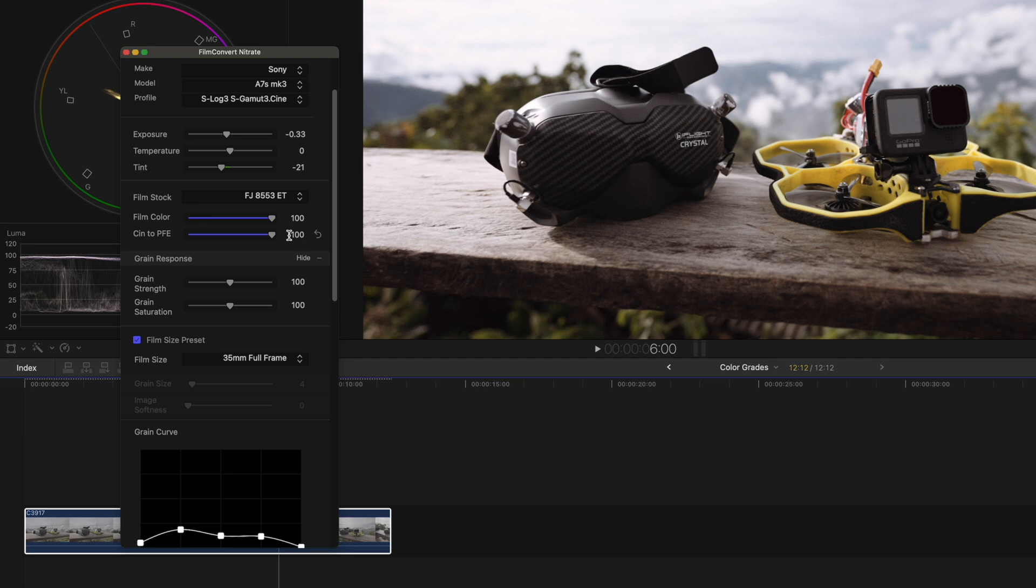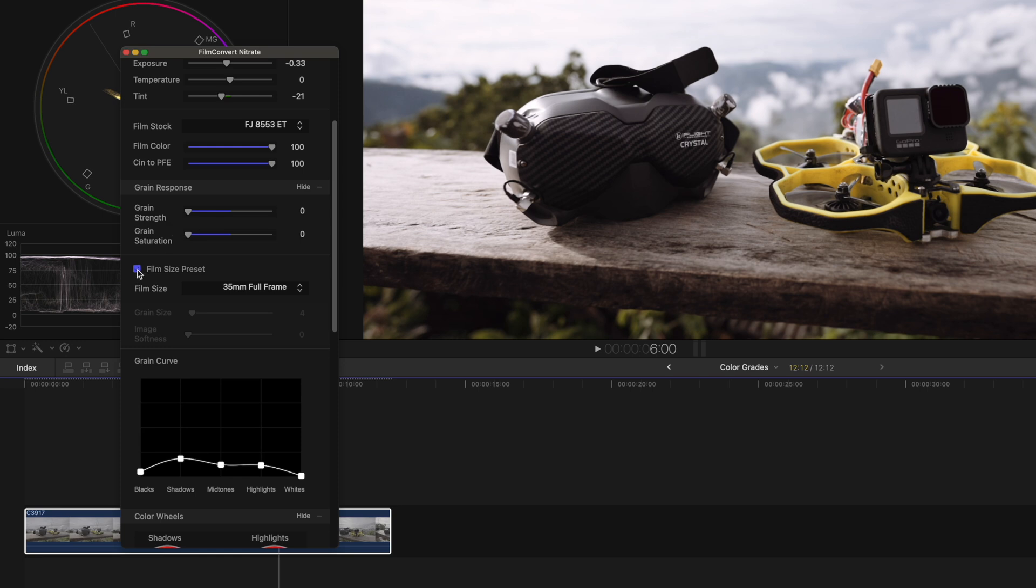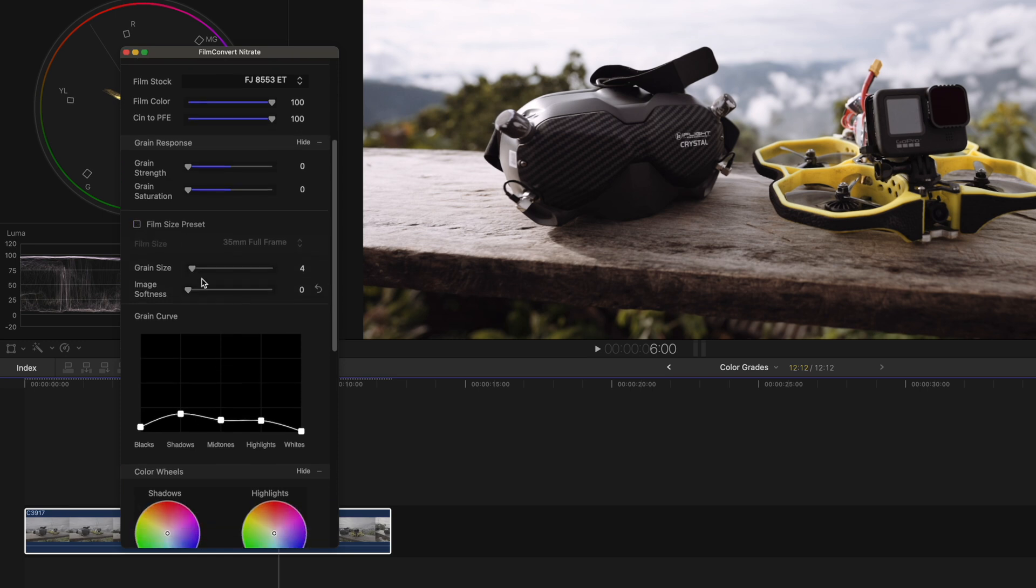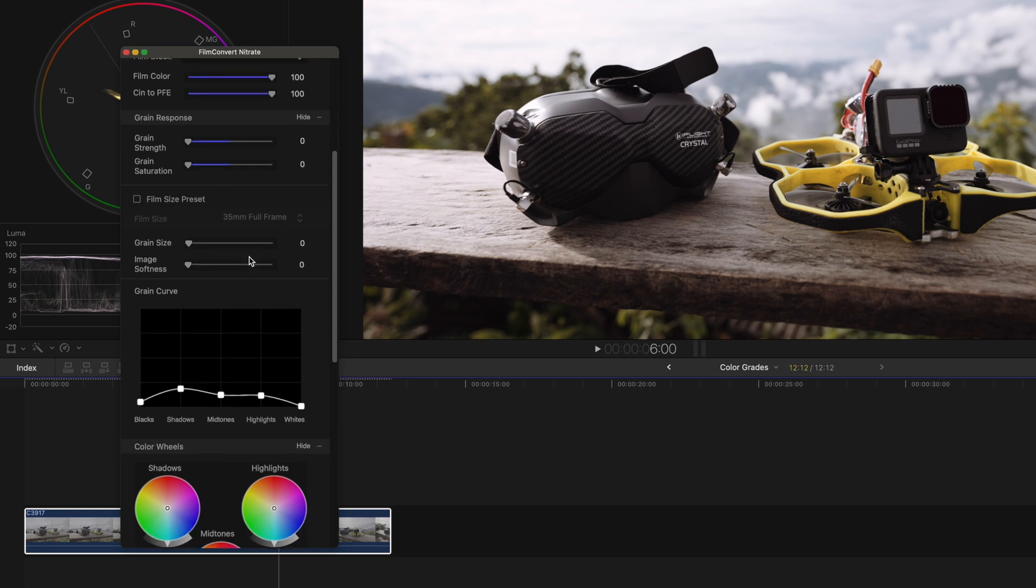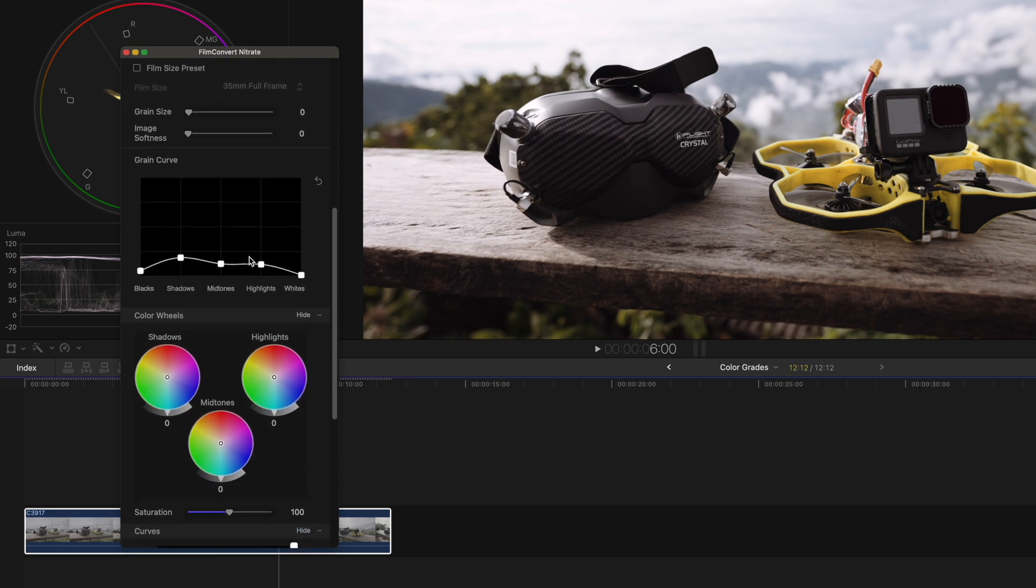Then there is also the grain response section to add film grain. If you like film grain you can play around with that, but I don't like film grain or any noise at all. So I deactivate it and we get the film look without its imperfections.